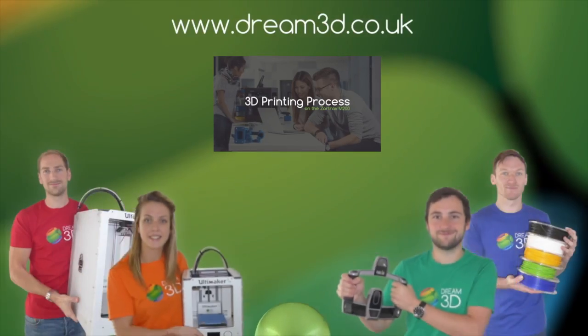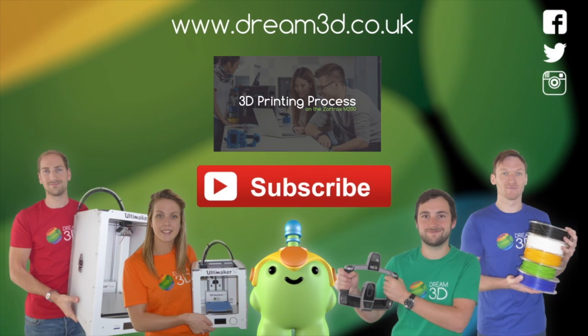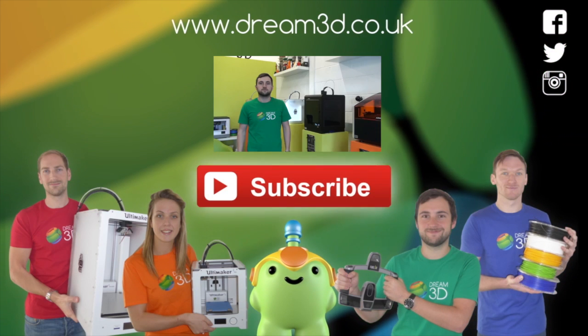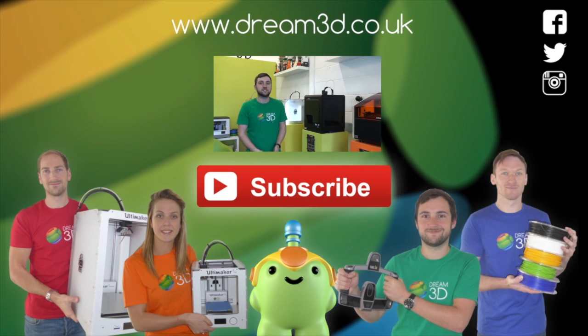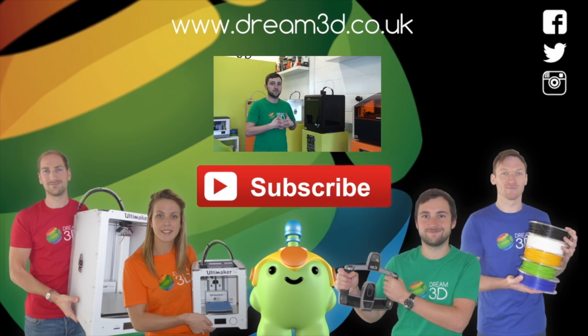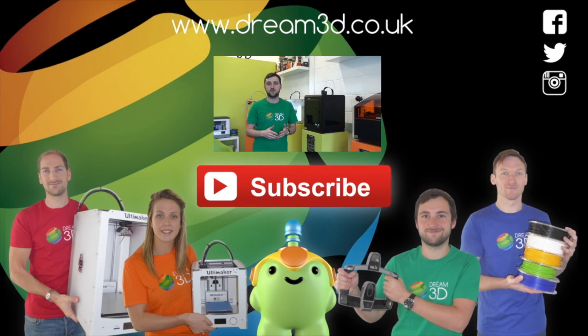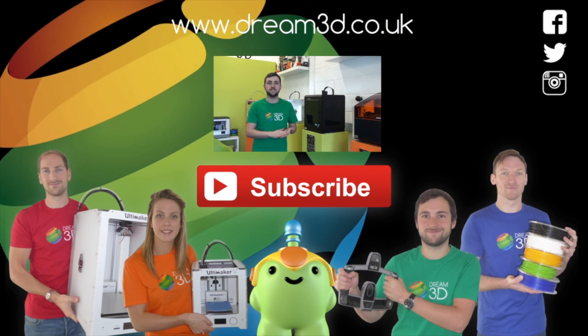If you enjoyed this video, please like, comment, and subscribe. Also, come follow us on Facebook, Twitter, and Instagram. You can find out more about our products and services by visiting dream3d.co.uk.